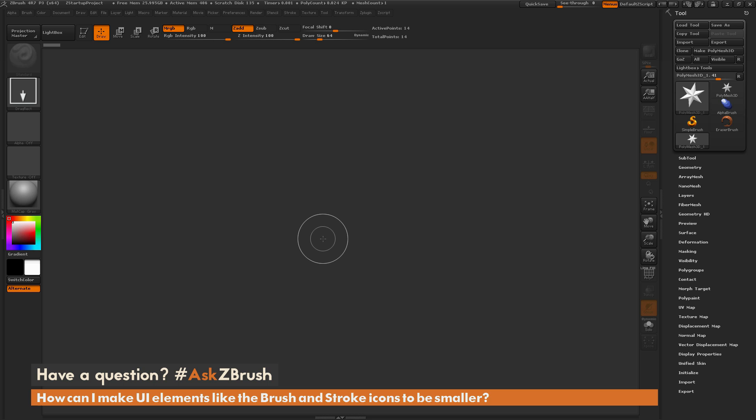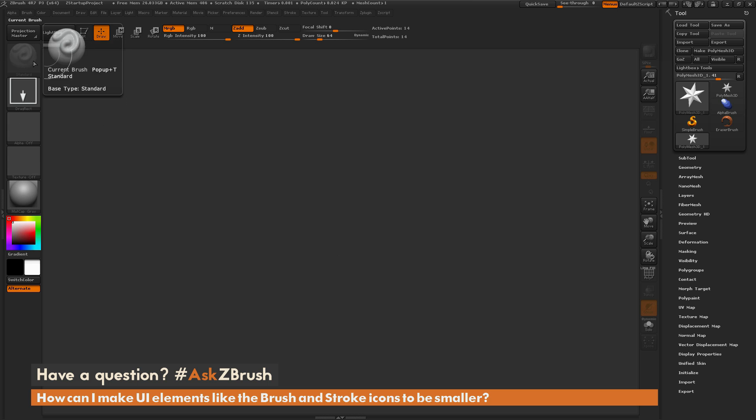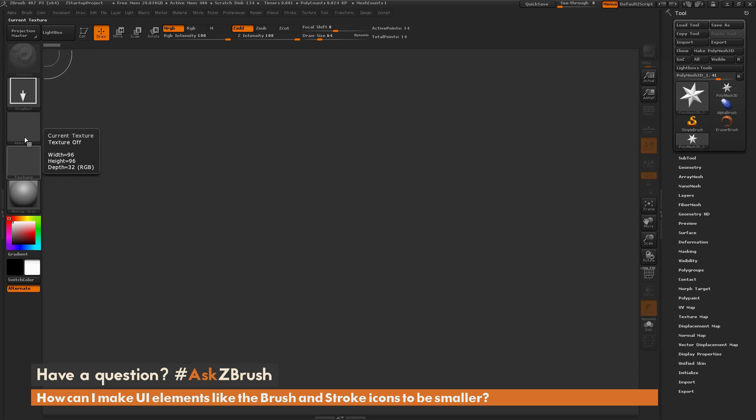So to start off, I just have ZBrush loaded up, and the question is asking about button elements like these ones over here, and how you can get these elements to be smaller in your UI.